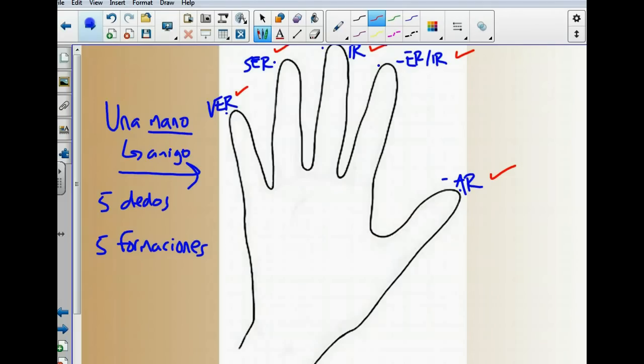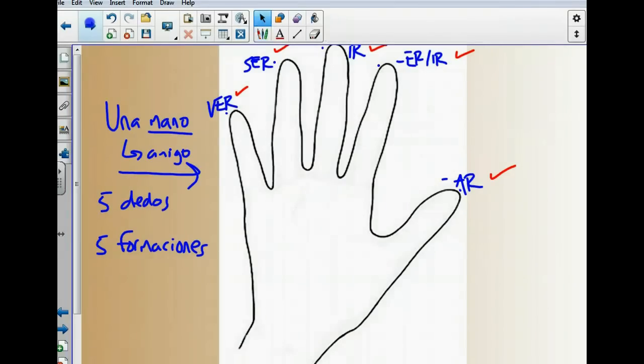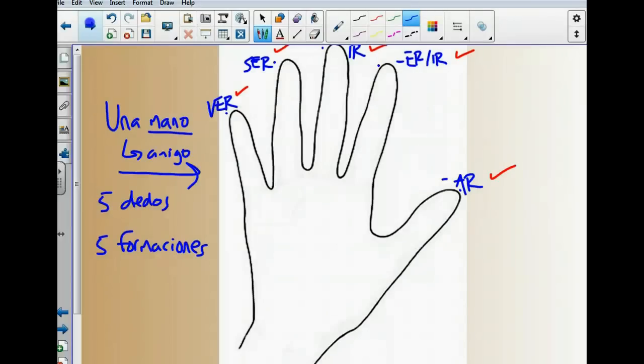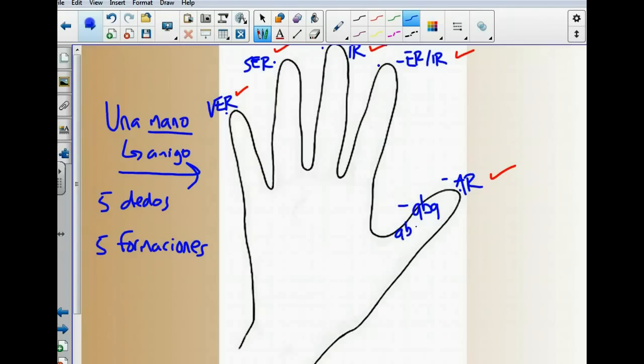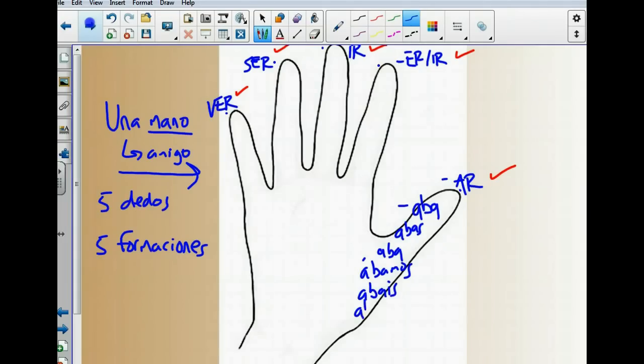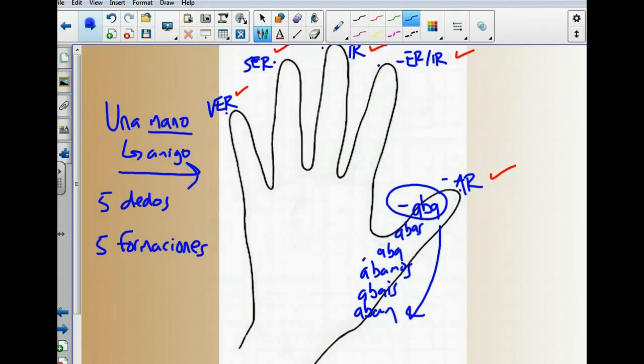Now, what do we do with this hand? Well, the thumb represents AR verbs. And realistically, if you know ABBA, the first ending, you should be able to come up with all the other endings. Now, if you want to write these in your hand, be my guest, however you want to do it. And here are all the forms that you need from the other screencast. I generally just write ABBA somewhere in the thumb, because if I can remember ABBA, I know all these other ones. So your thumb represents AR verbs, ABBA.